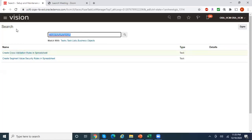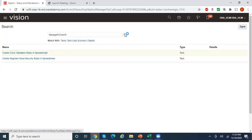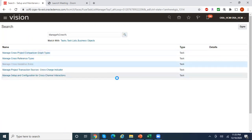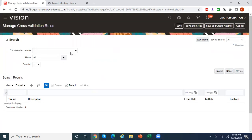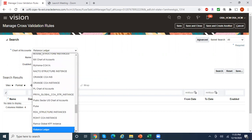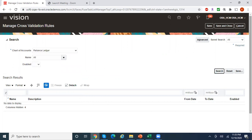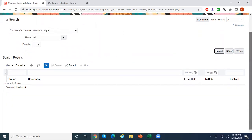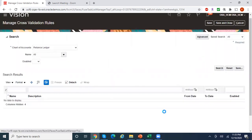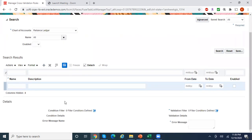Let me search for 'Manage Cross-Validation Rules'. This is where you create cross-validation rules using the UI. Select the chart of accounts and click Search. You should not see any existing cross-validation rules since I have not created any yet. Clicking the plus button is where the system allows you to create cross-validation rules.